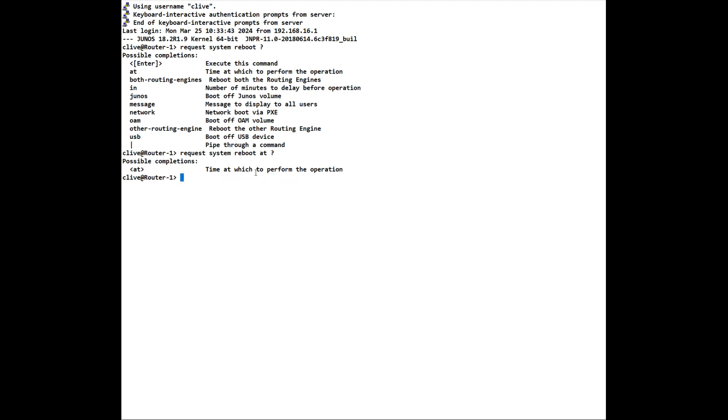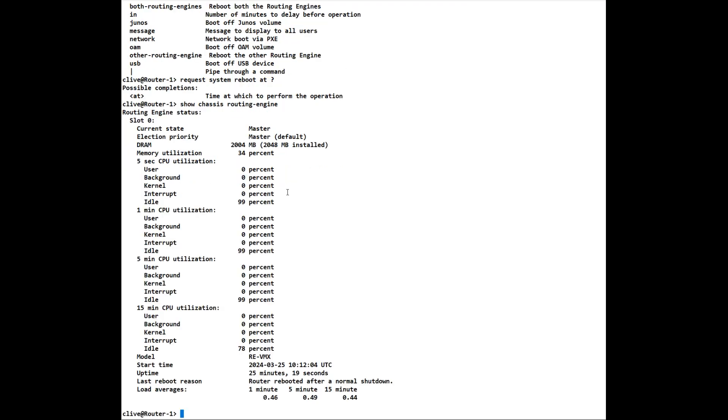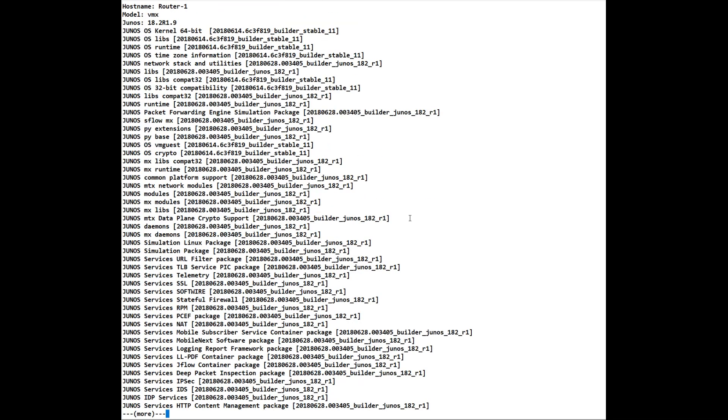To get device information such as a serial number, you can do show chassis routing engine. And this gives us quite a lot of information with regards to our system. We can also do a show version as per Cisco. That gives us all information regarding the Junos version.